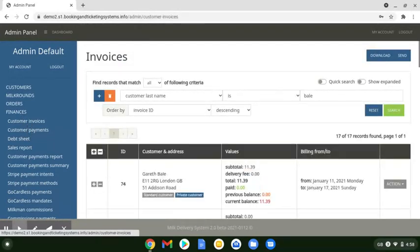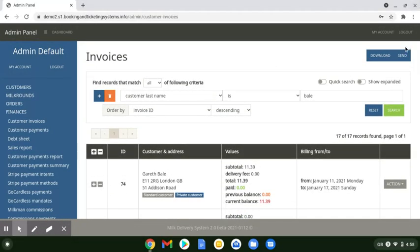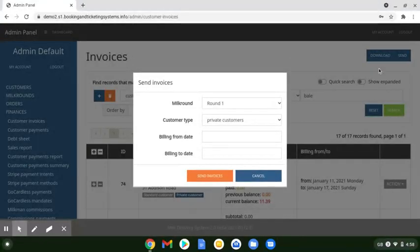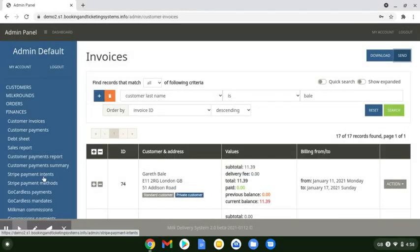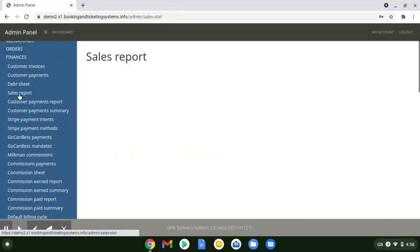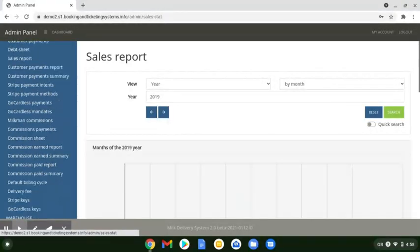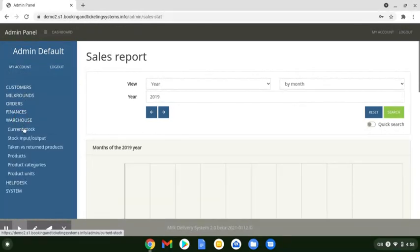Finances — customer invoices and customer payments. You can see all your customer invoices at a glance and send them at a glance with one push. Just click the Send button to send all the emails to whichever round you want, whether private or business customers. We also get a full payment report and can see a sales sheet and all that sort of stuff as well.